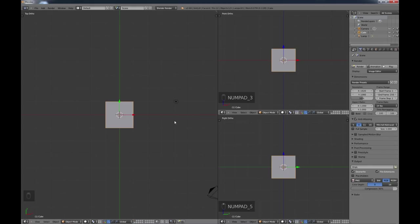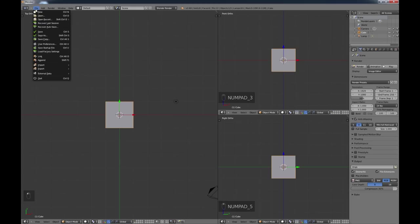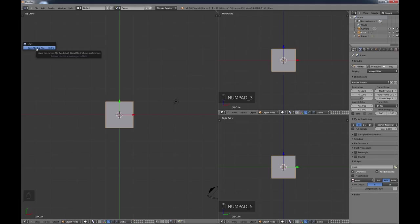This is the basic setup I use. You'll want to keep your outliner and property screen up almost always. As you go along, save these preferences by going to File, Save Startup File, and click OK. The shortcut is Control-U. There are shortcut keys for pretty much everything in Blender — it's very much a keyboard-driven program where different keys do different things.